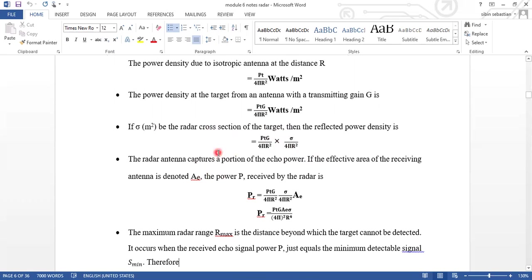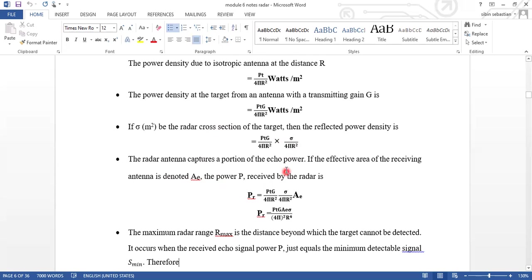The radar antenna captures a portion of the echo power. If the effective area of the receiving antenna is denoted by AE, the power received by the radar can be expressed as PR equal to PT times G divided by 4πR², times sigma divided by 4πR², times AE.